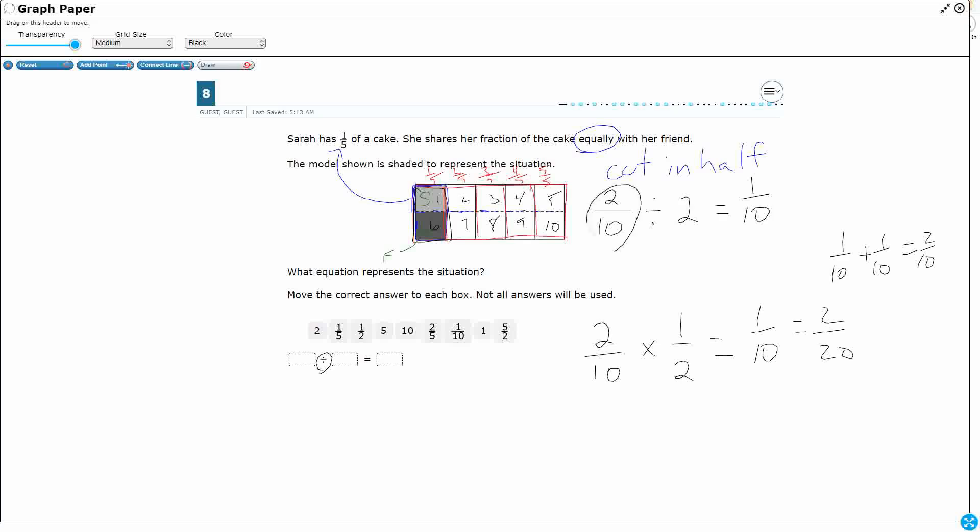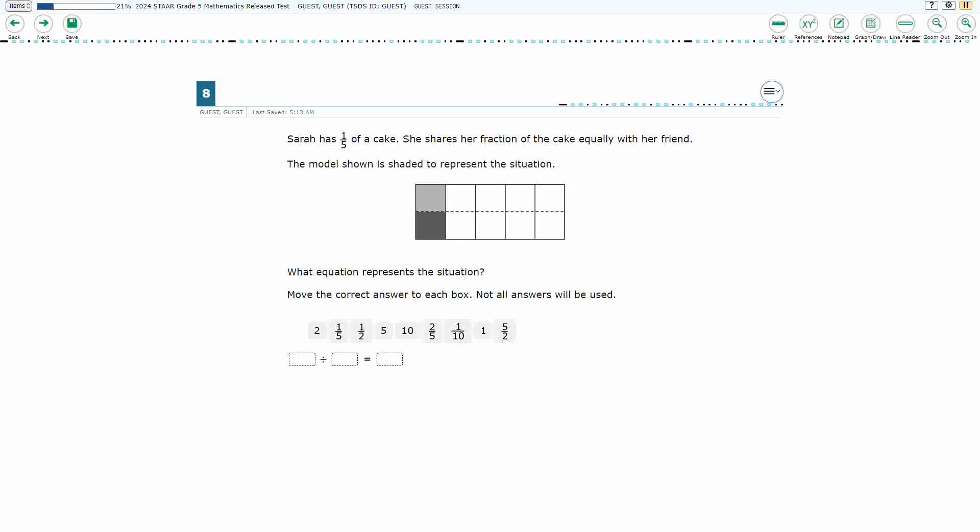But we don't have a two-tenths. We need to go back with the original. The original was one-fifth. So we can say one-fifth divided by two is going to get us one-tenth for each.